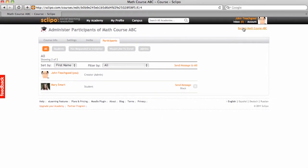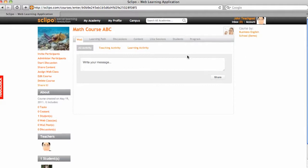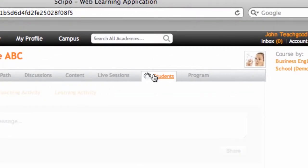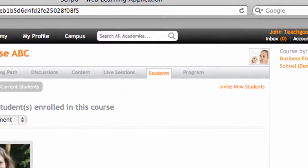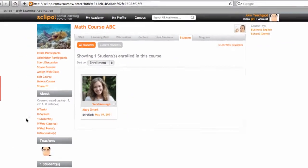Now, if you would go back to the math course, you would click on Students. You would see Mary here. And you would also see it here in the About section that you have one student.